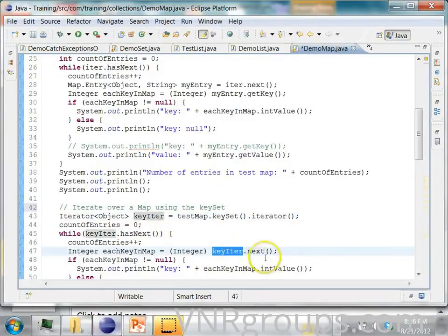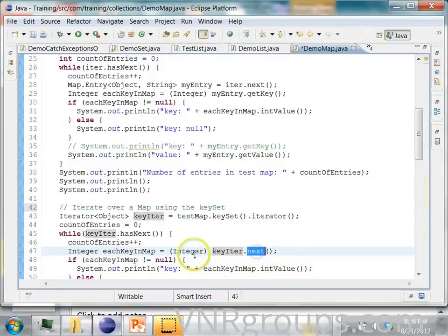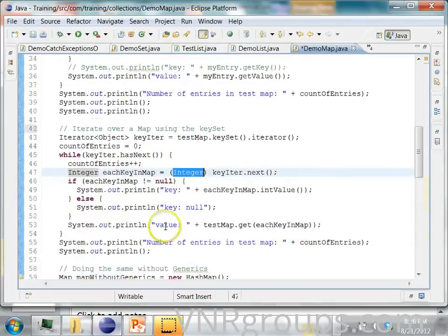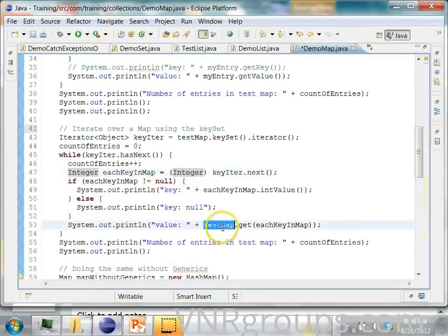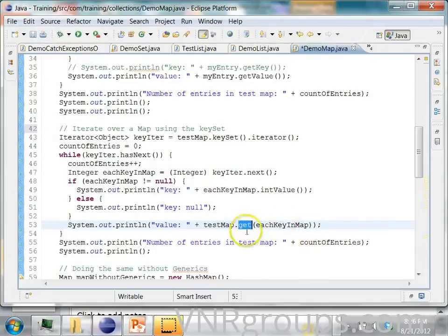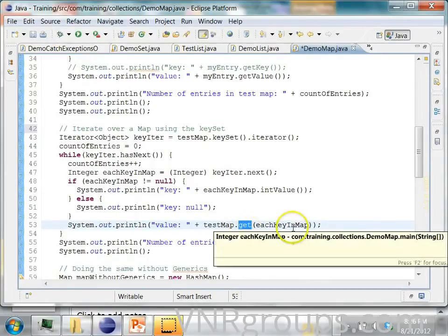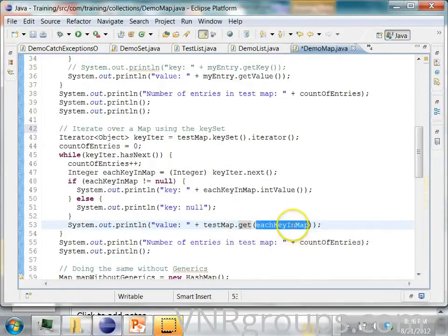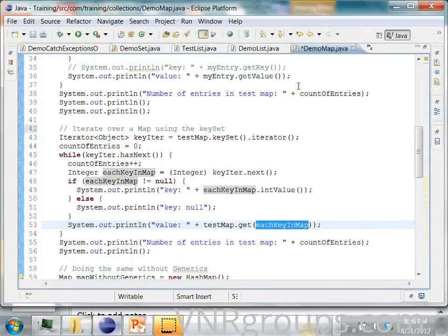And as you iterate over it, you will get each integer. And once you get each integer, you can call this get method to retrieve the corresponding value for each key in the map. Because the map will contain pairs of keys and values.